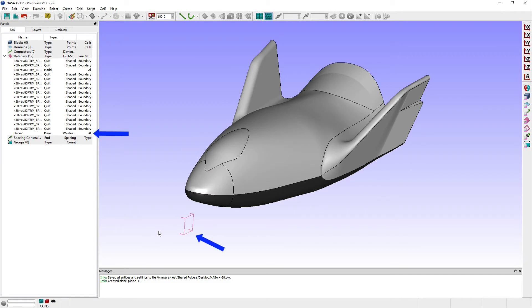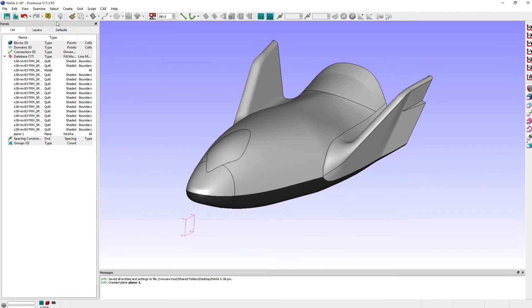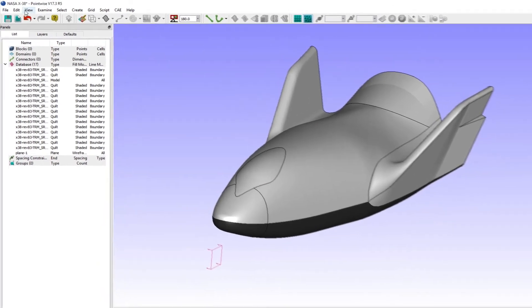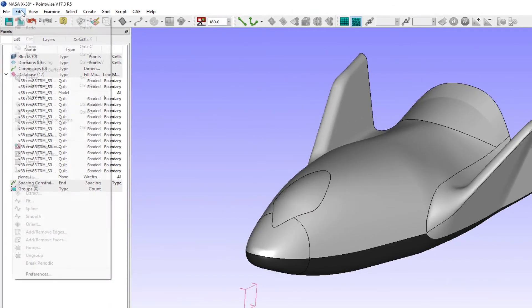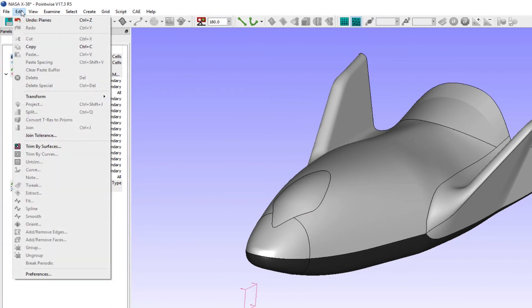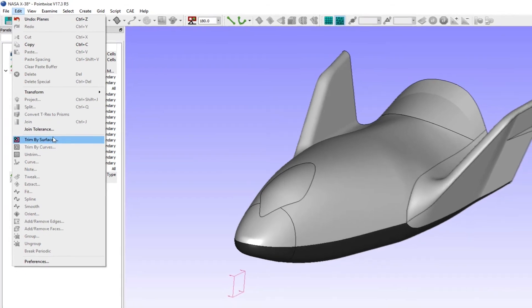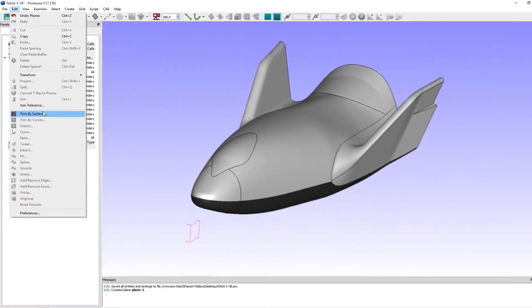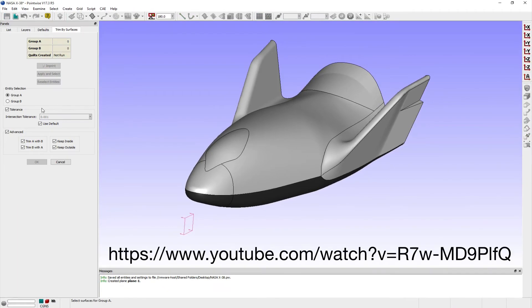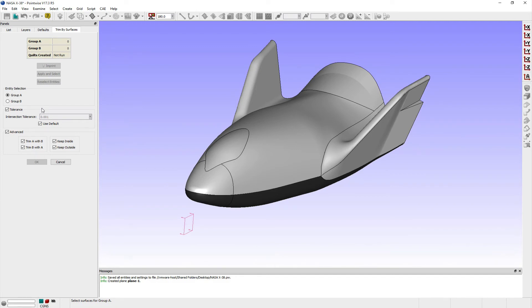To split this model, I'll select Trim by Surfaces from the Edit menu which opens the Trim by Surfaces panel. Again, further details for using the Trim by Surfaces command can be reviewed in an earlier tutorial Tuesday video at this URL if needed.